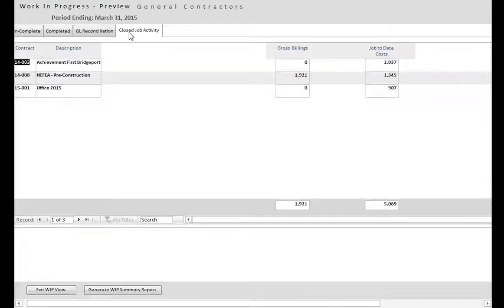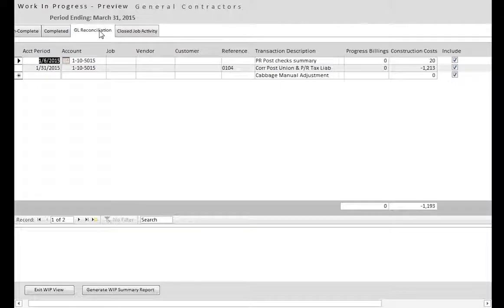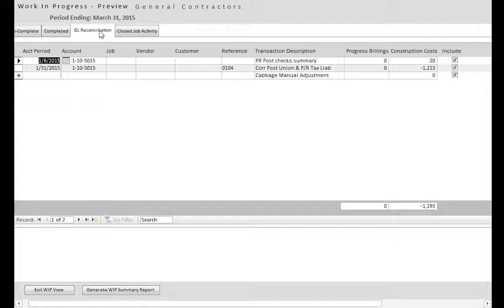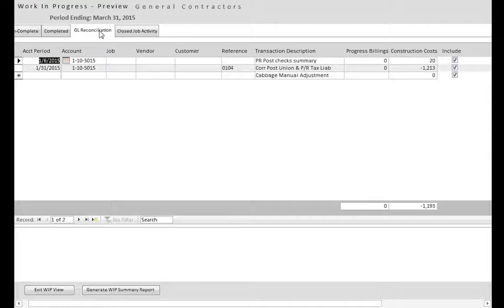The General Ledger Reconciliation identifies all transactions that cause the Work in Progress report and the Income Statement to be out of balance with each other. Normally, all job cost transactions have a corresponding Cost of Sales General Ledger account, and all Revenue transactions have a corresponding Revenue General Ledger account.